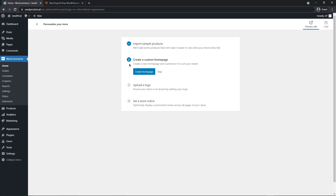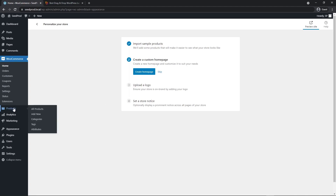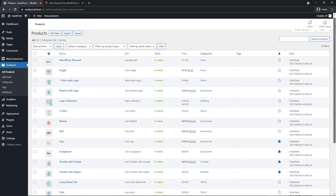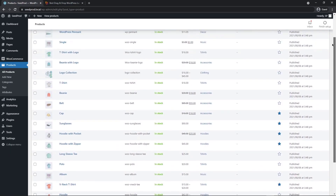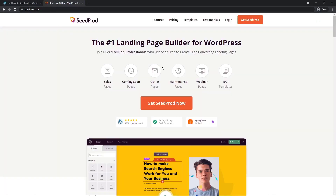If you wish, you can continue to create a custom homepage, upload your logo, and then set a store notice if you like. In this video, we're just going to focus on the checkout page. So now if I come down to products on the left-hand side, all products, you can see that it imported all of these demo products for me. Next, we need to install SeedProd. So you can head over to seedprod.com or click the link in the description. I'm going to be using the pro version for this video, so you can go ahead and click on the button to get SeedProd.